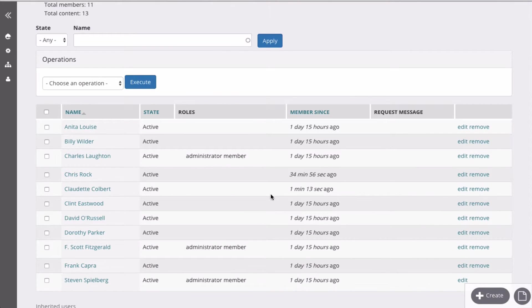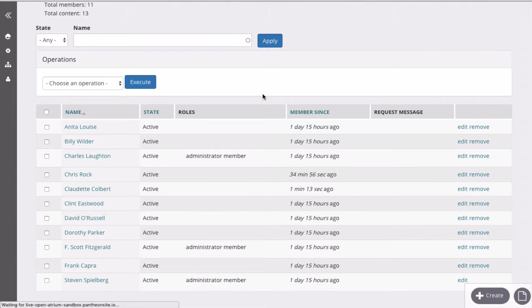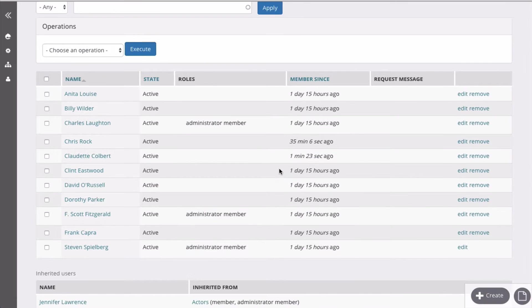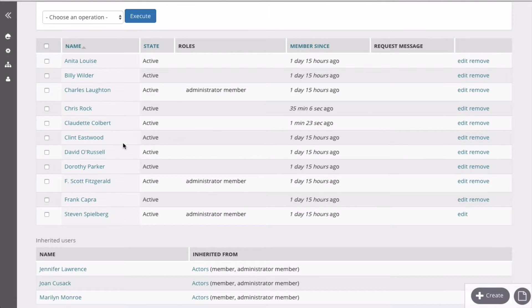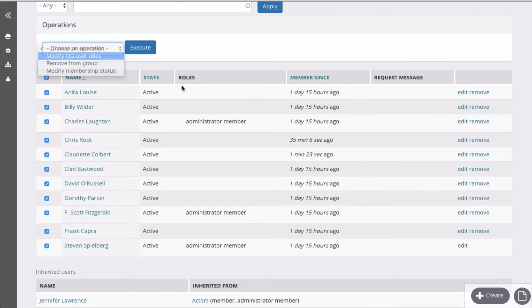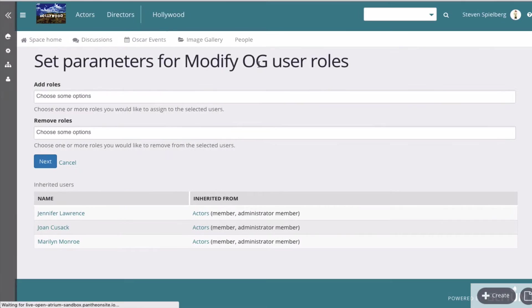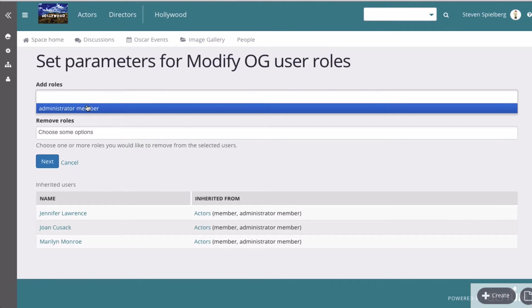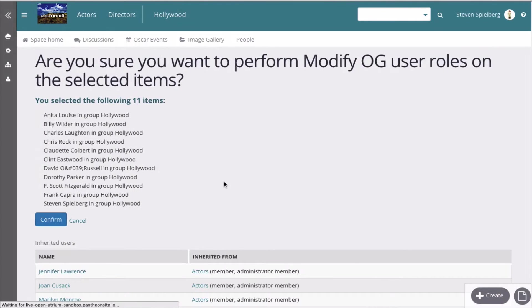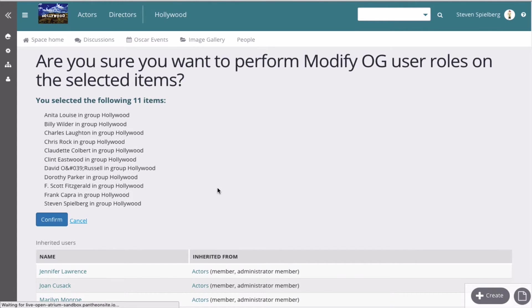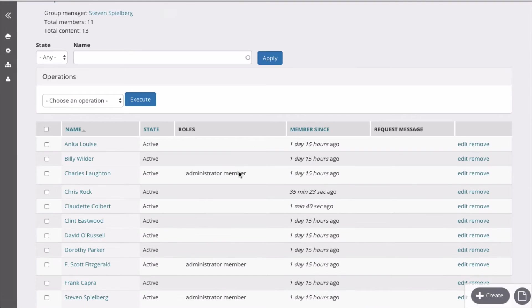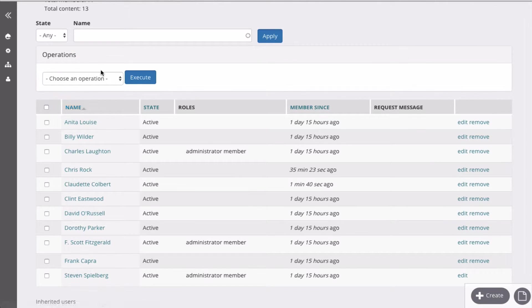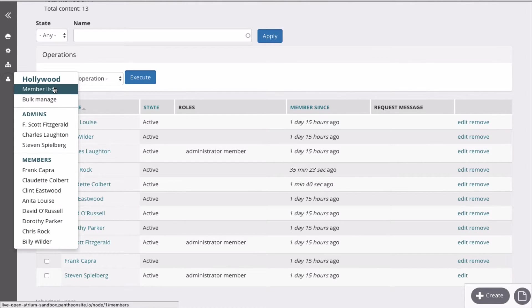These are the members of the entire group. So this bulk manage option is actually pretty cool. Those are all the members and you can change their roles in a group way. You can delete them, you can suspend their accounts. This group functionality, the bulk manage one, is very nice.